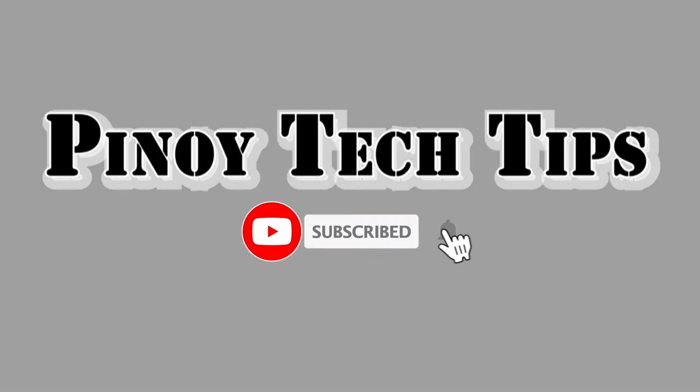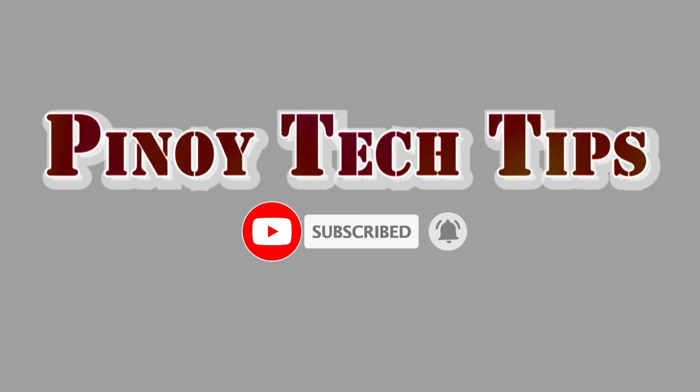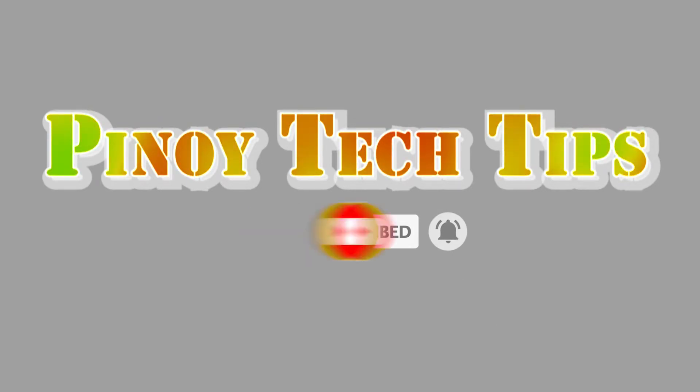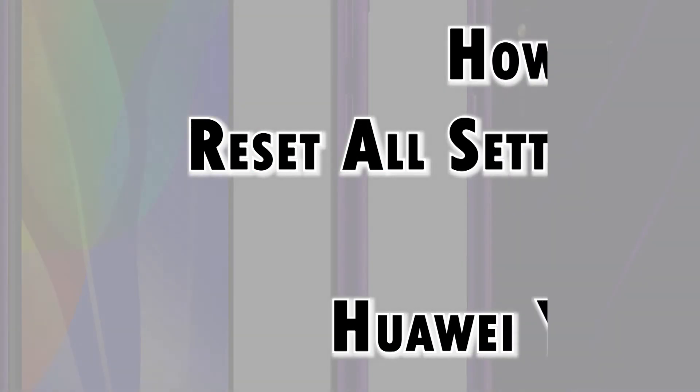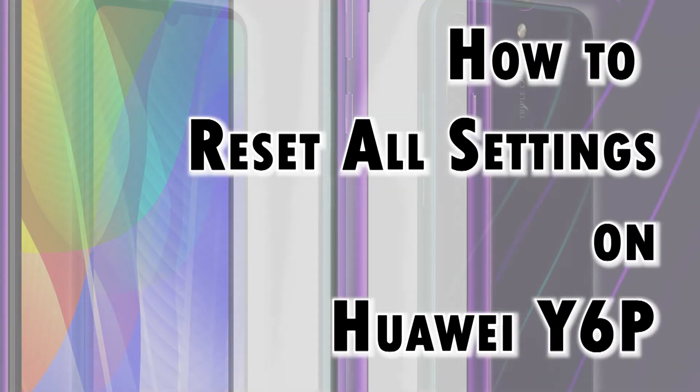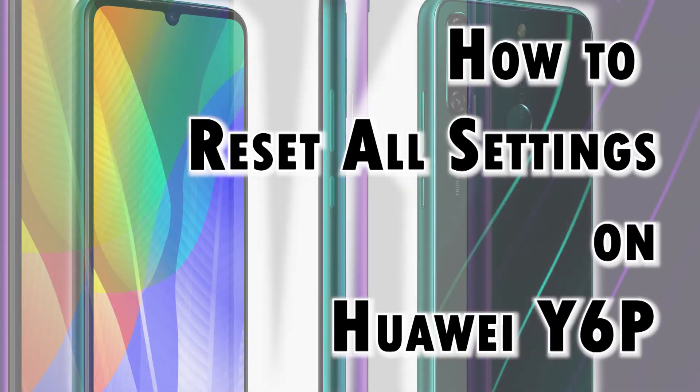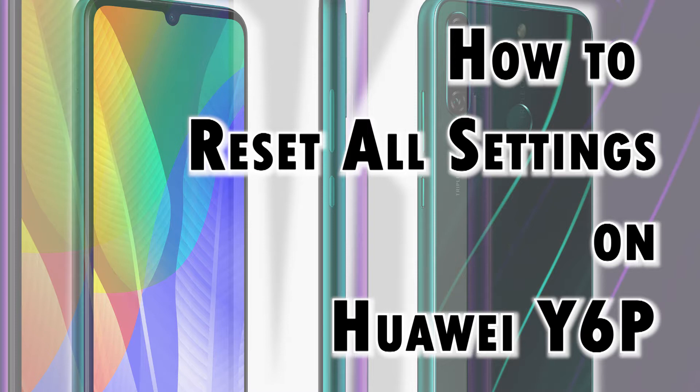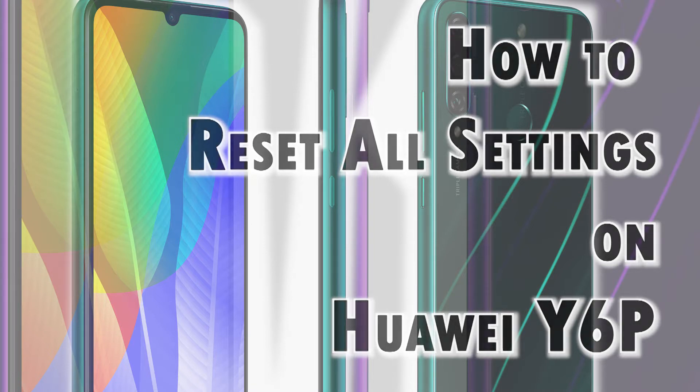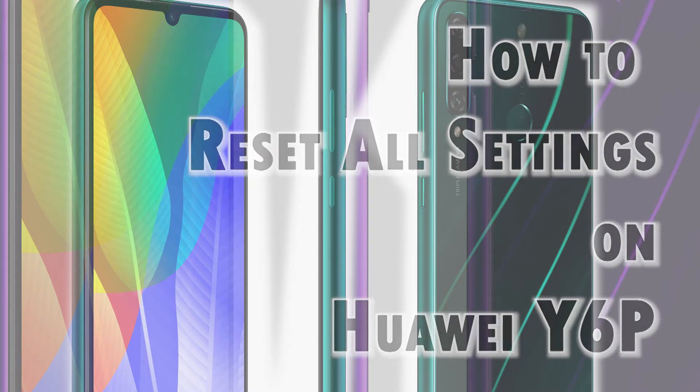Hey guys, welcome back to our channel. In this video I will show you how to reset all settings on the Huawei Y6P smartphone without deleting any downloaded apps and saved information. Feel free to refer to this tutorial video.